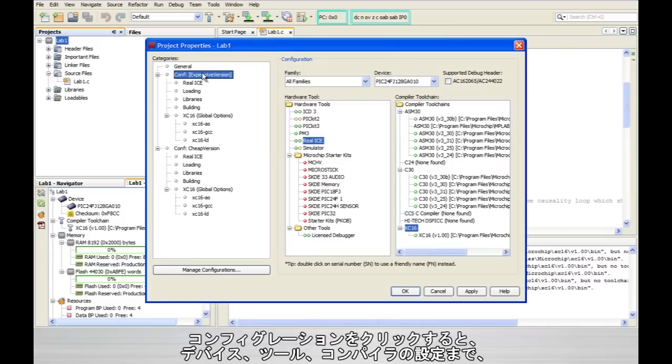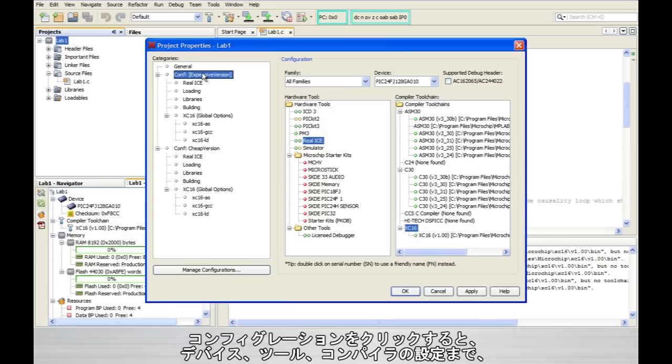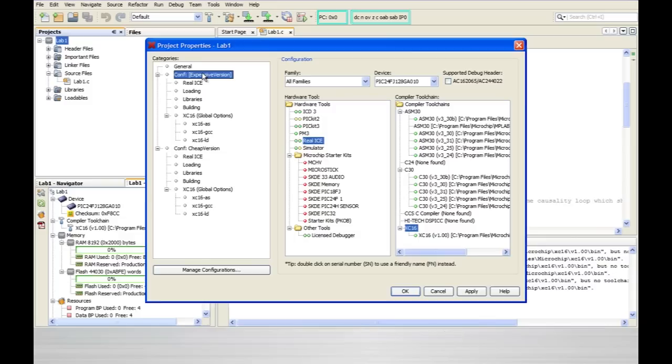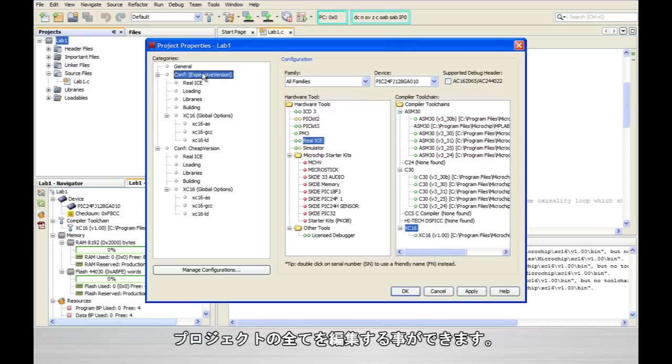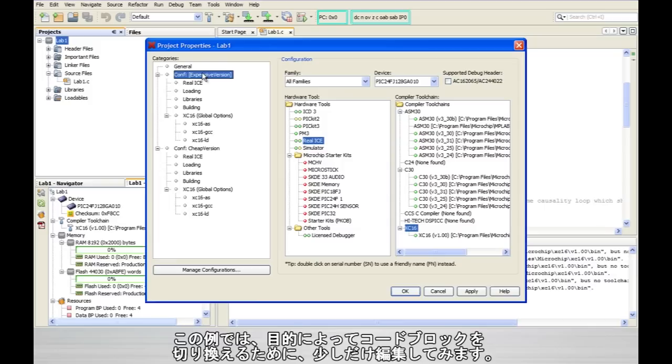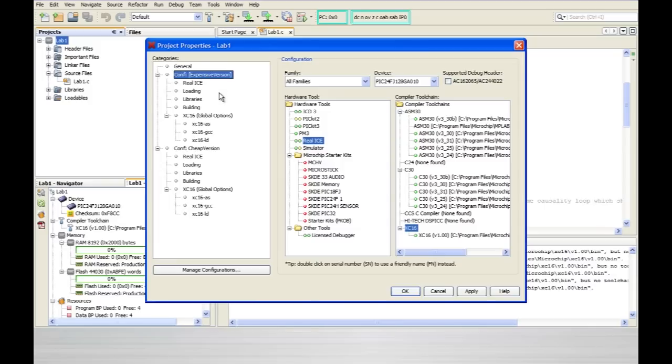Now if I click on this you'll see that the project configurations give us the ability to completely change almost every aspect of a project from the device to the tool you're using to individual compiler settings. So a configuration could almost be like a completely different project if you changed everything there was to change. But in this case we're only going to make a couple of minor changes in order to accommodate these two different code blocks for different purposes.